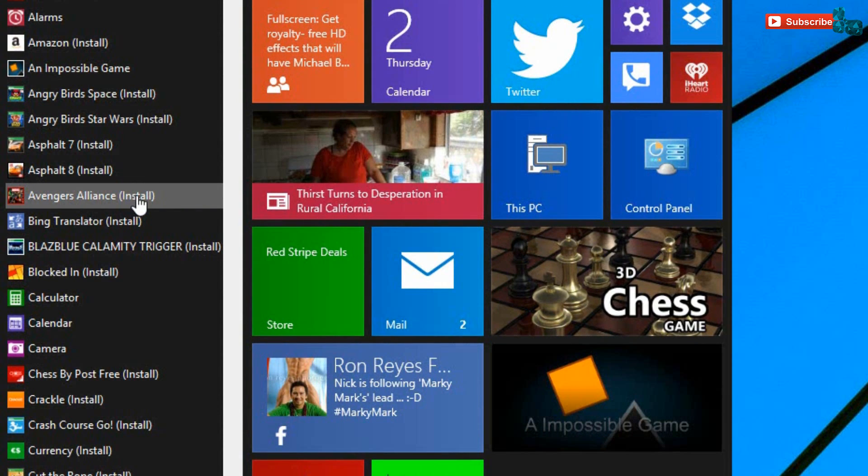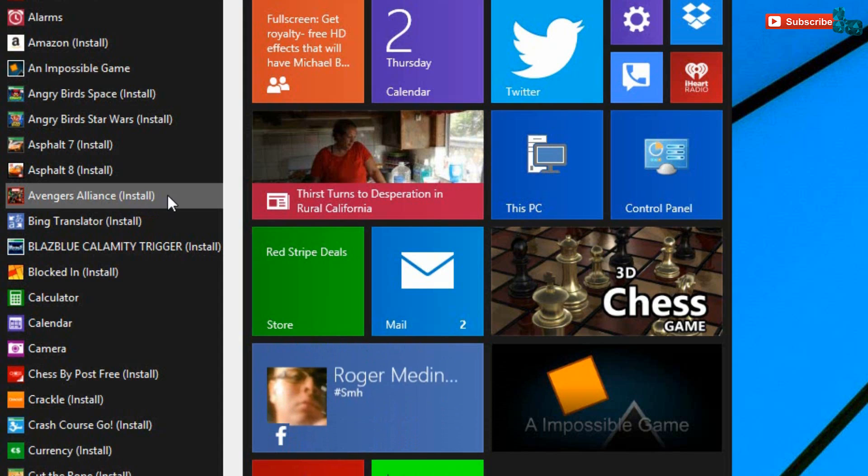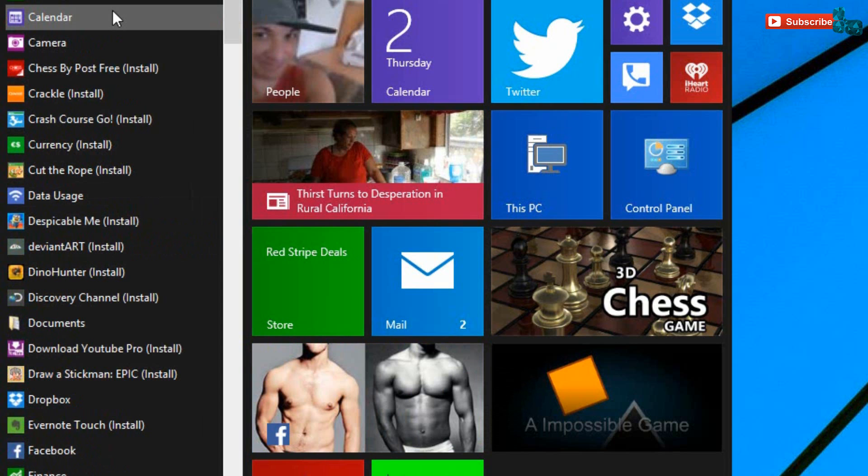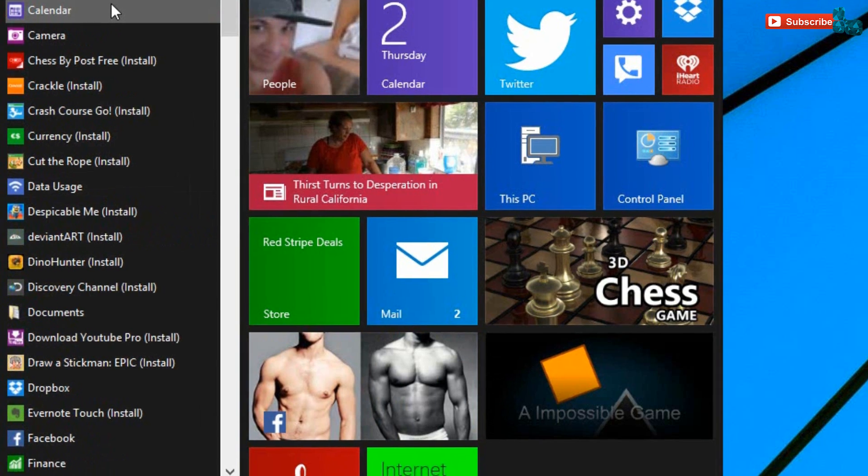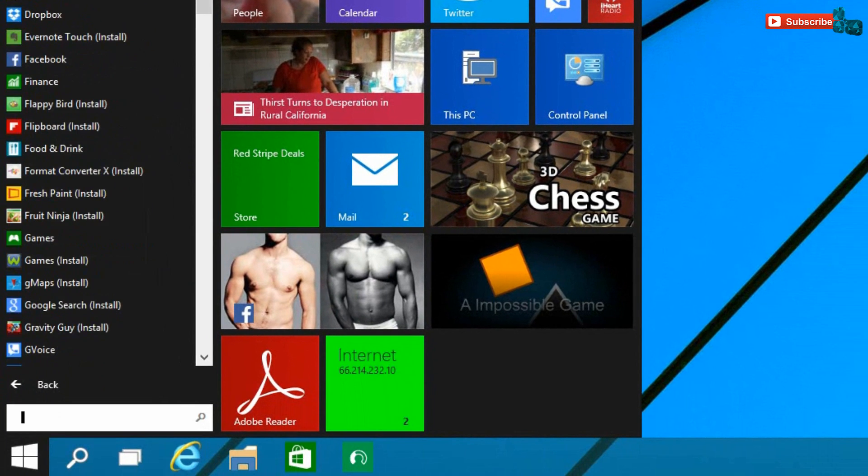Do remember, all the ones that do have a notification with install, they do require a network to go in and install. They're not pre-installed as in they're already there; they're just ready to be set up.